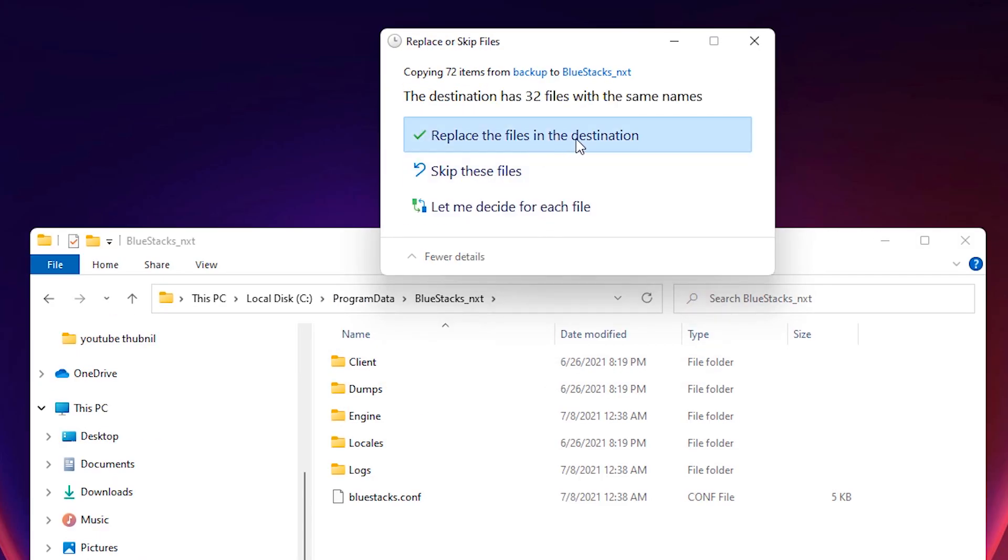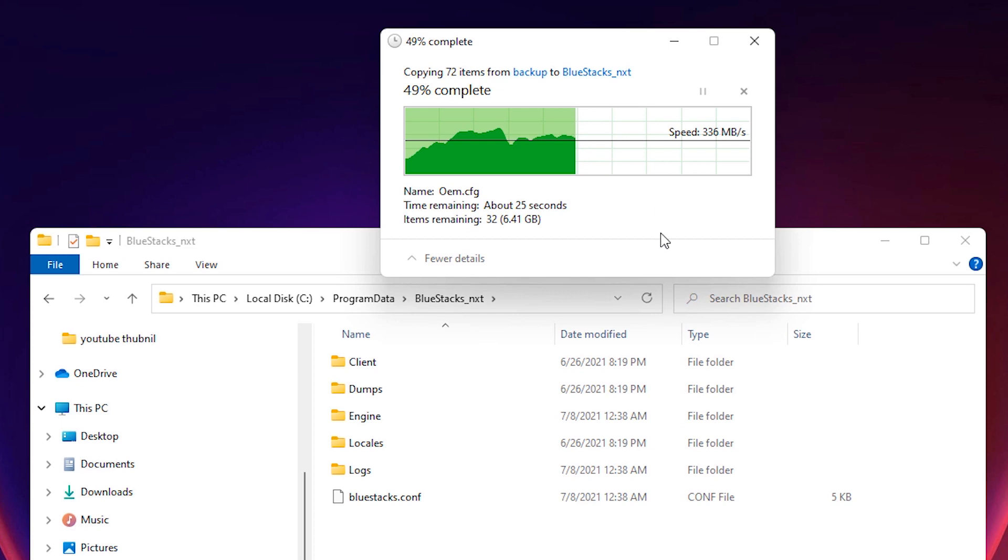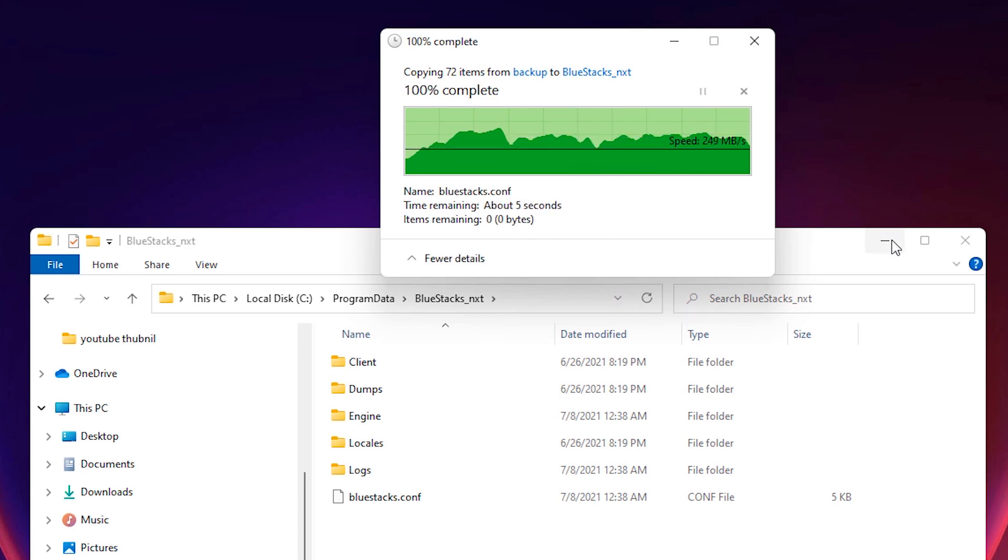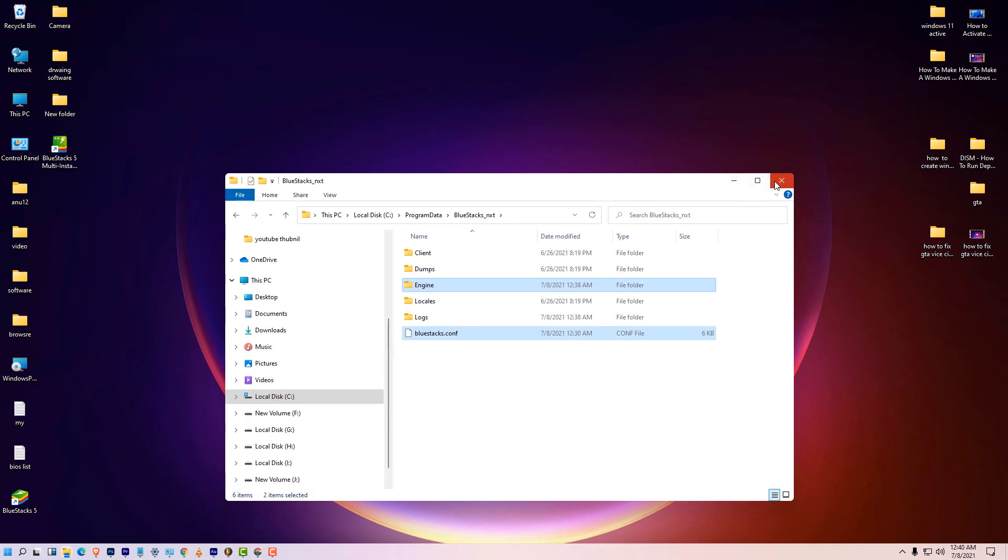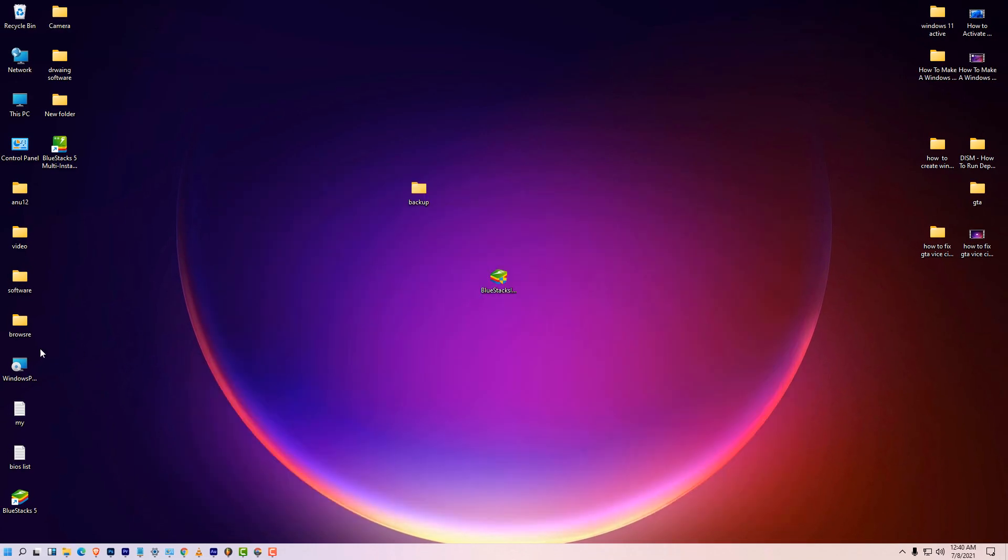Just right click paste, replace the file in destination. Okay. Then just close this and just go to Bluestacks 5 once again.